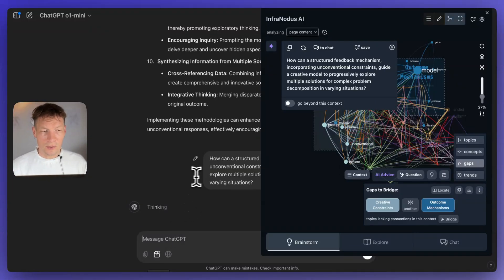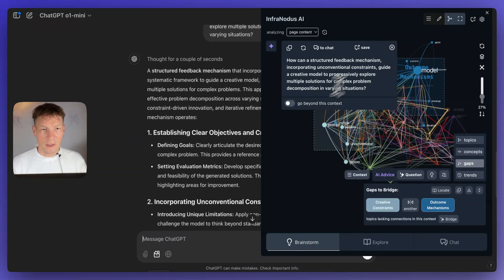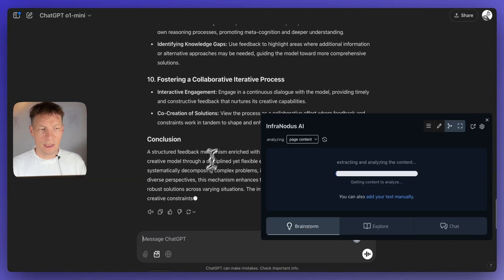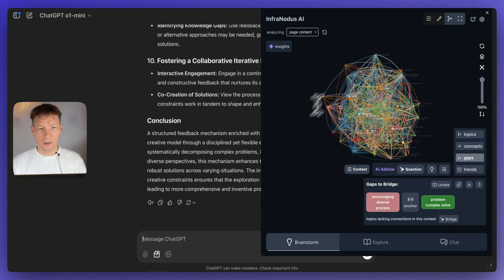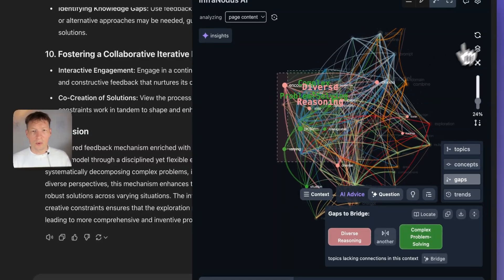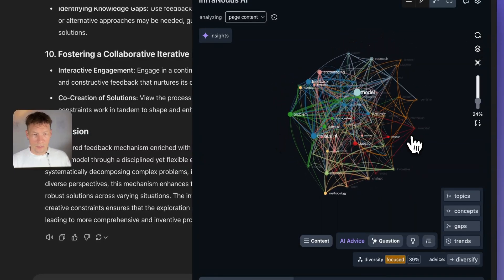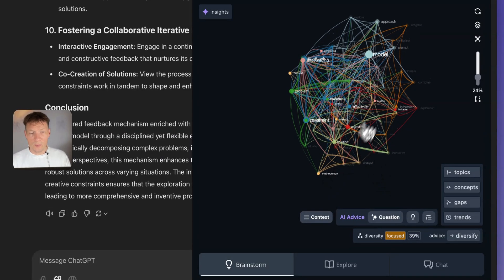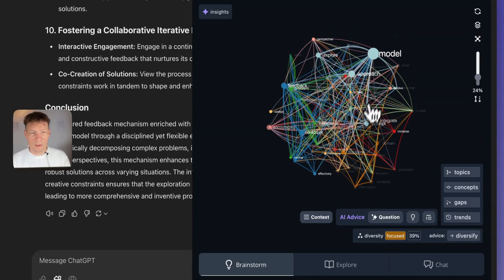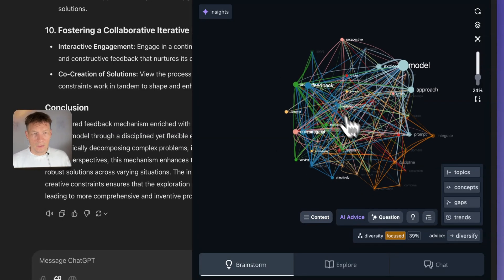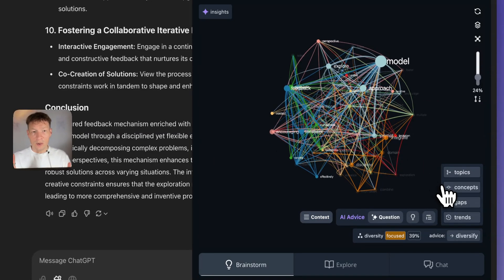We ask that question and ChatGPT comes up with a response. Once the response finishes generating, InfraNodus regenerates the representation of the conversation and we see what topics exist and what the main ideas are. For example now, as you can see, it became focused — maybe even too focused — on a specific idea of model, approach, and feedback mechanisms. So now it's time to explore beyond the periphery.